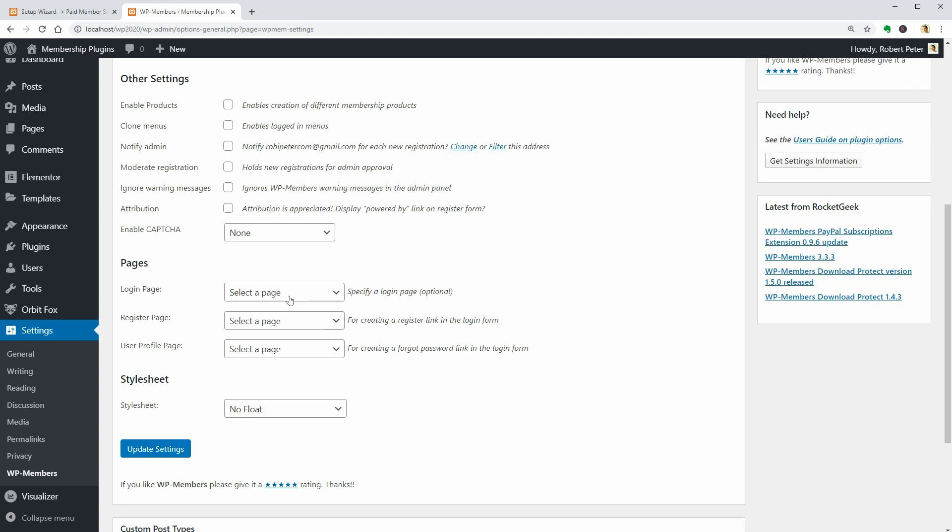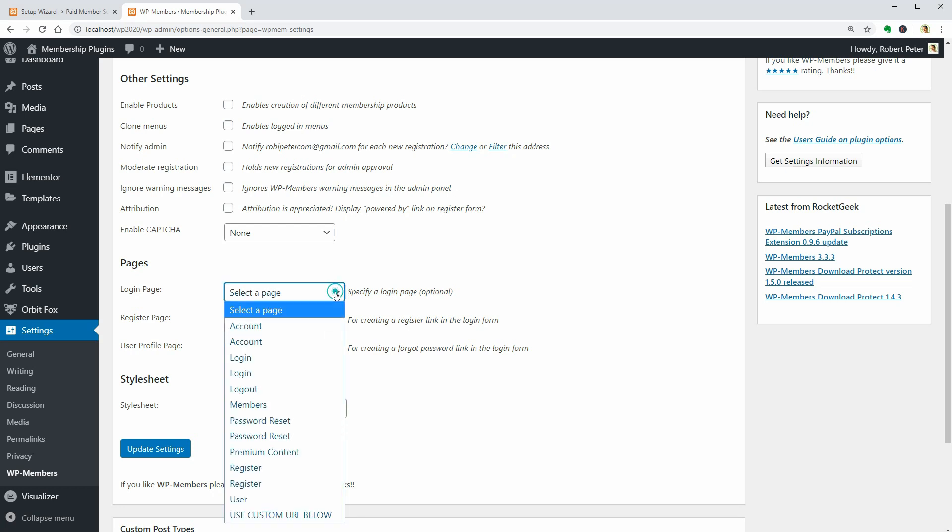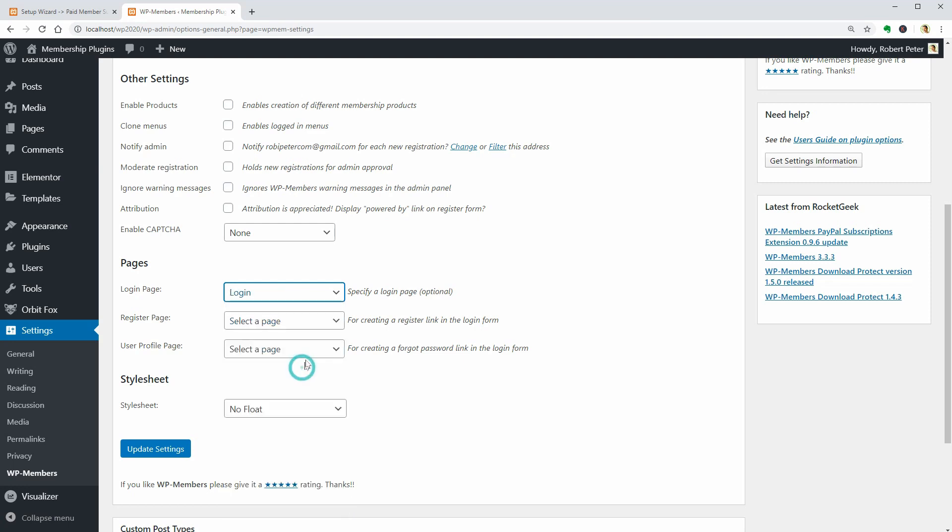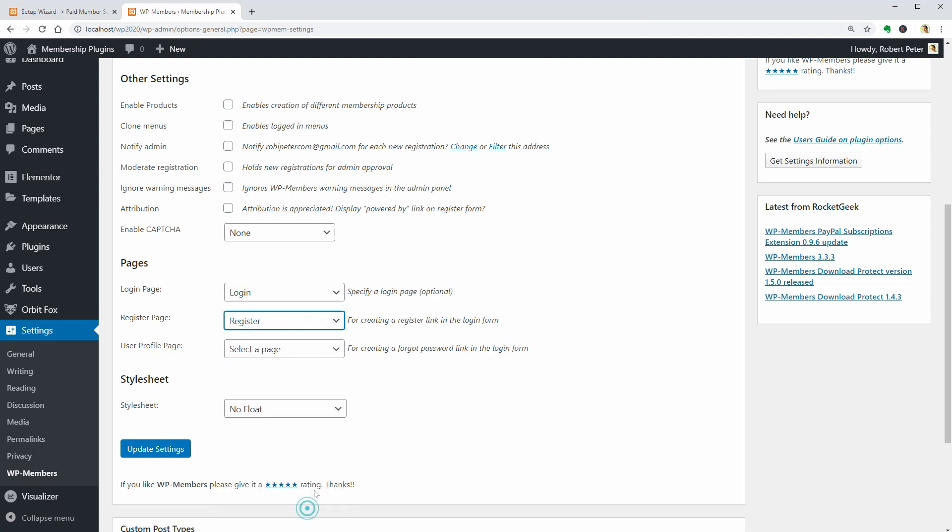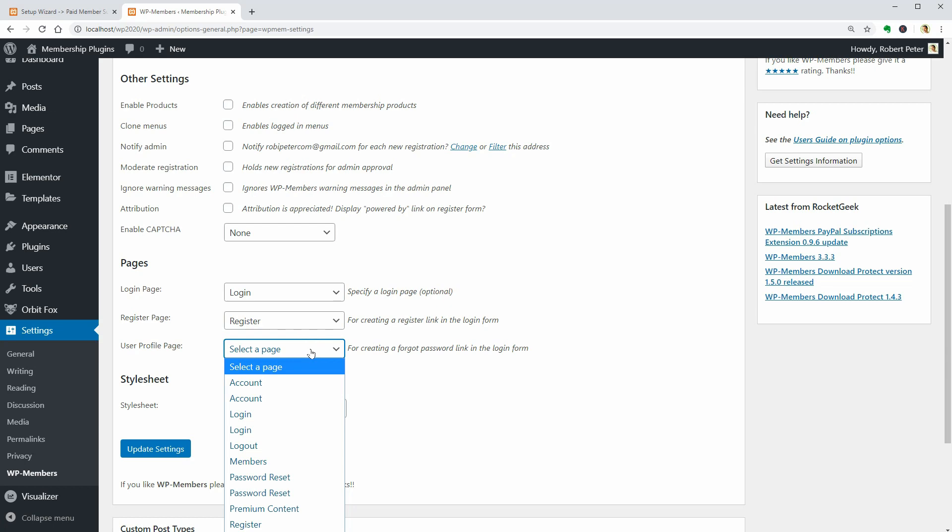Login, Register and User Profile pages need to be created before moving on, I guess. I already have some pages from the previous plugins but I'm not sure they will work as it should.